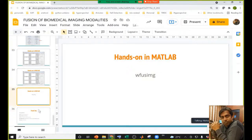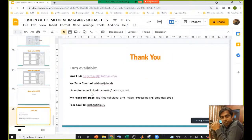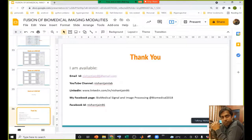With this, I end my presentation. If you want to contact me, you can reach me through the provided contact details. If you have any questions or queries, please feel free to ask.